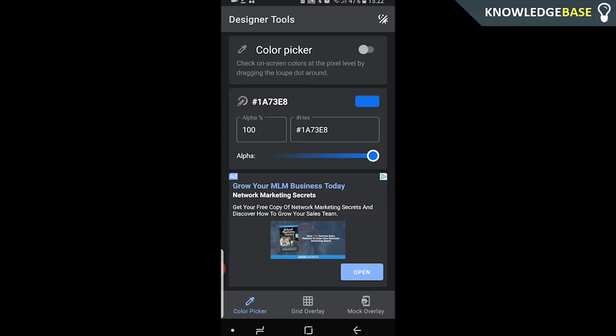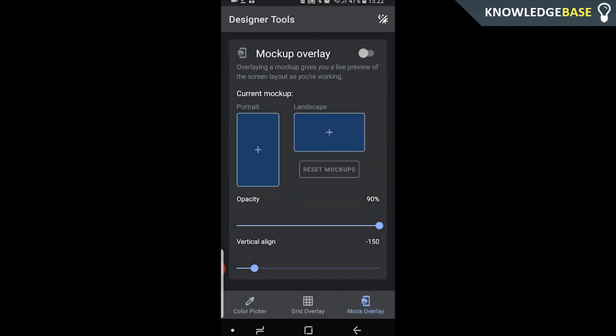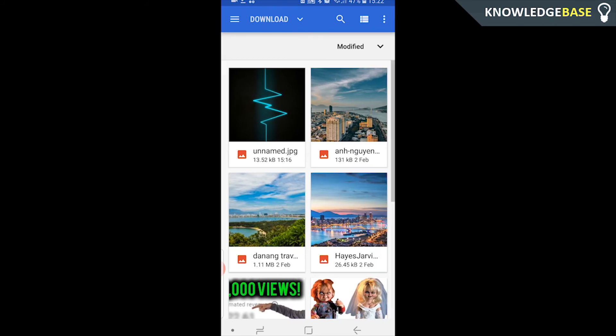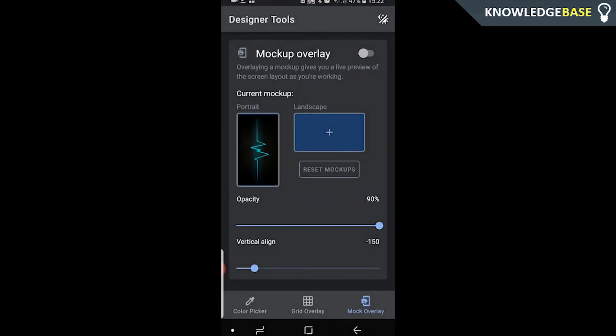Once you've done that, you're going to need a photo you want to put in the background of Messenger, or just on the background of your phone in general. Once you've got that photo, go to Mock Overlay and click on portrait mode — it's going to get you to select a photo. I'm going to select this lightning bolt here.